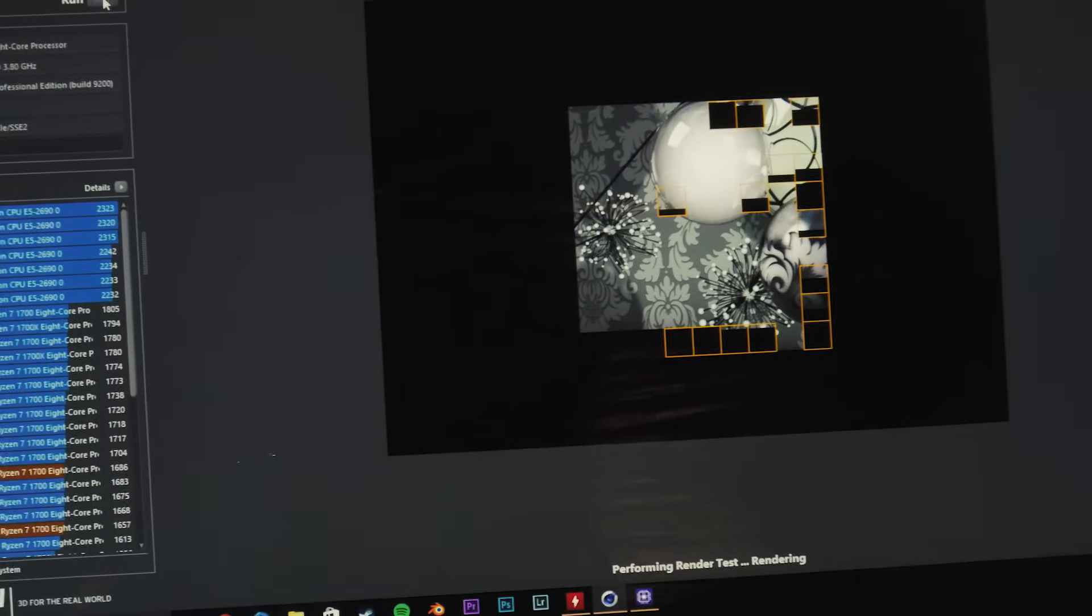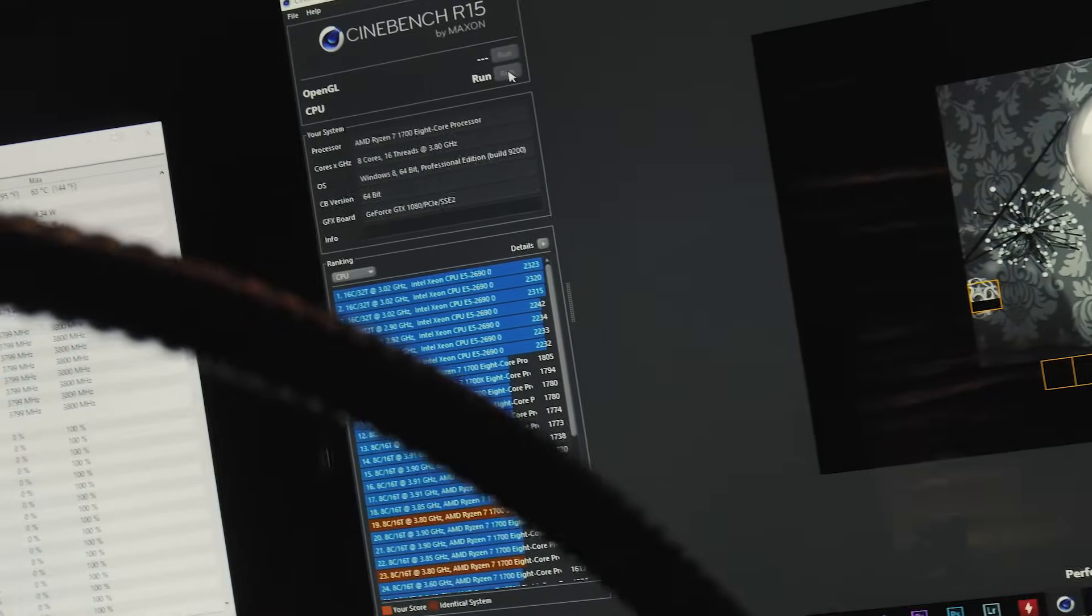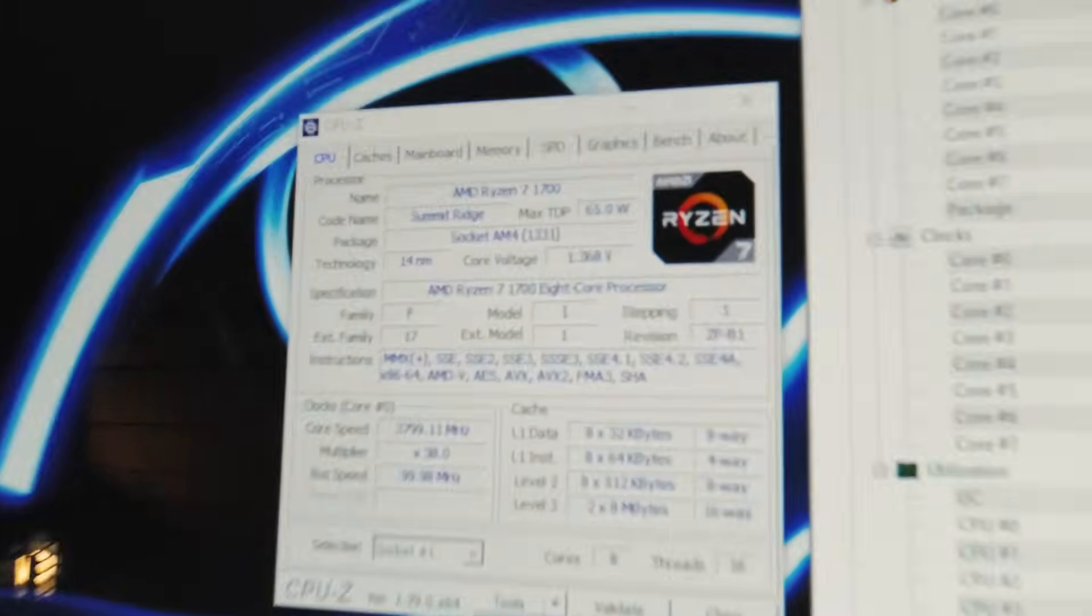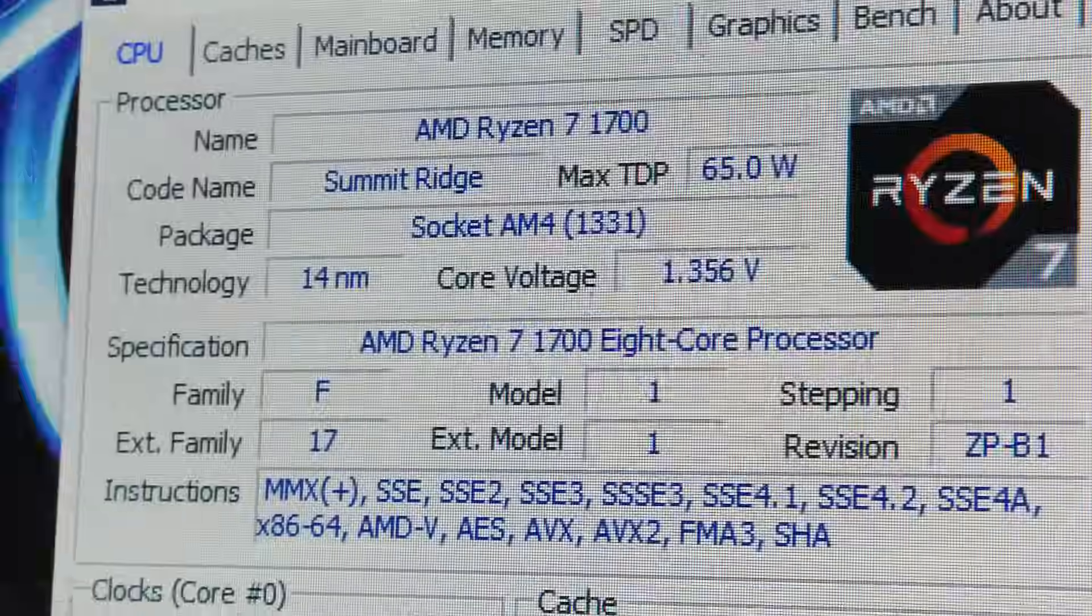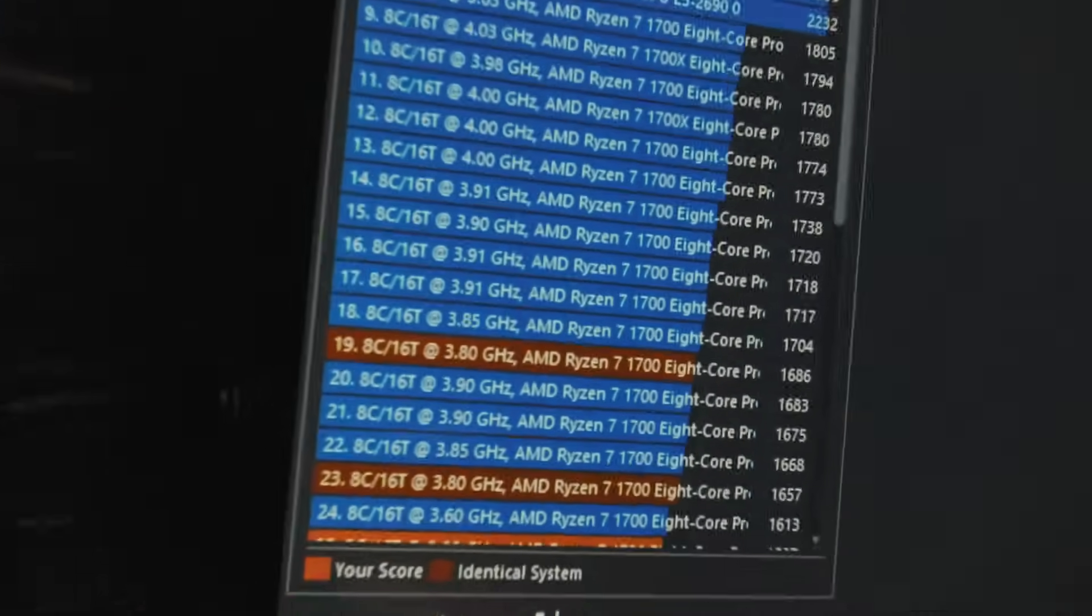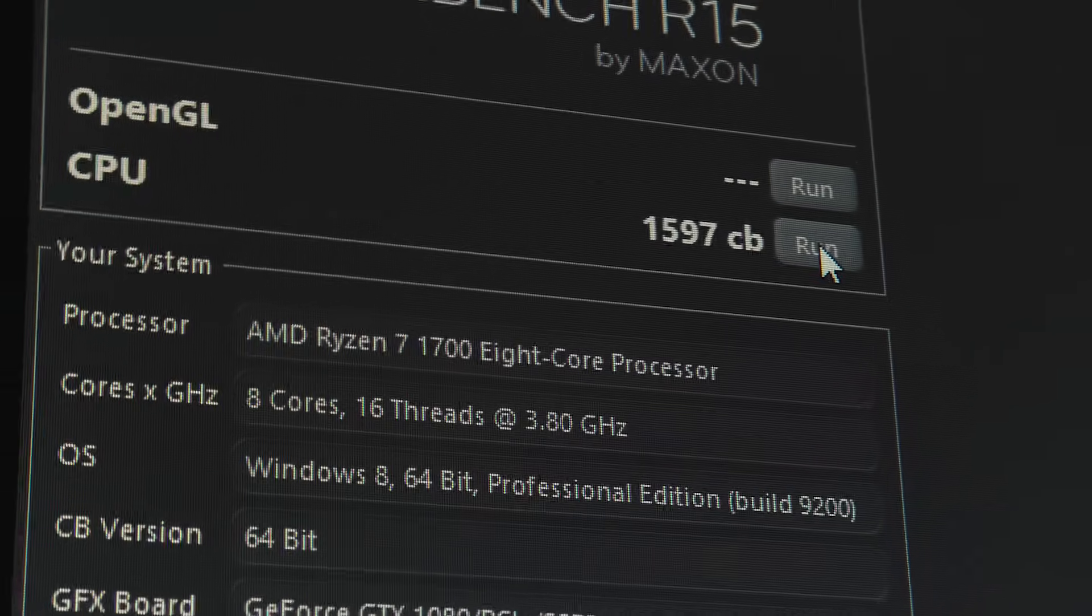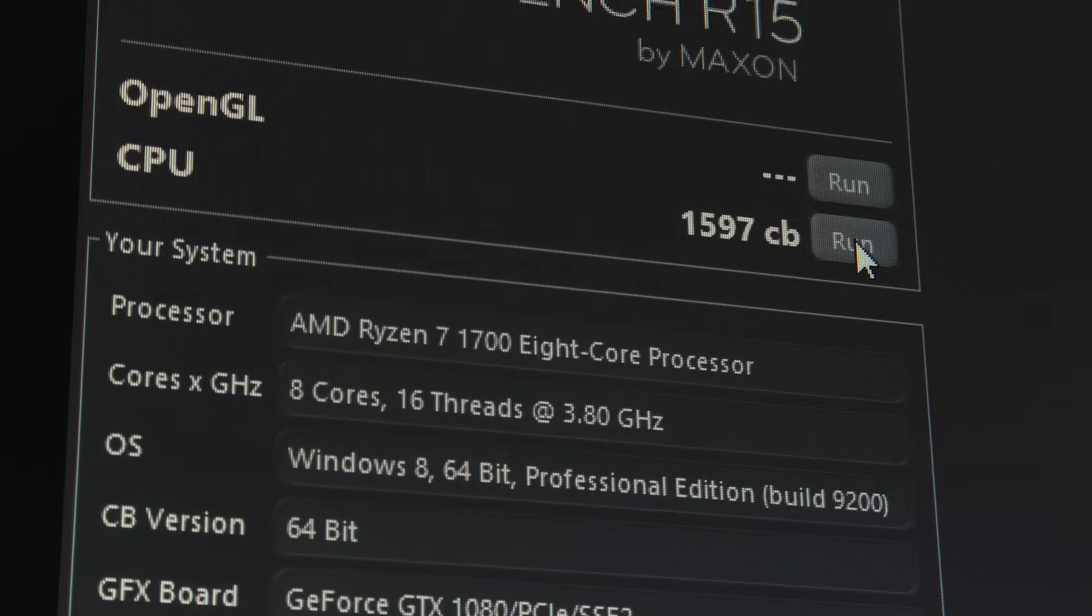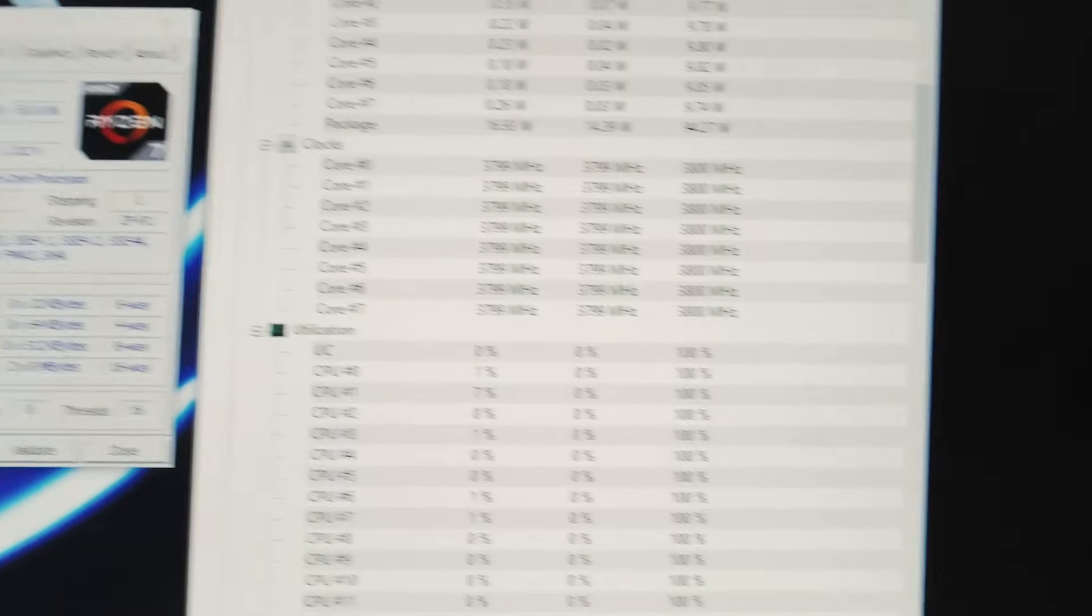Okay so running Cinebench again now at 1.35 volts 3.8 gigahertz you can see that our voltages here are sitting right around 1.35 fluctuating a little bit because of that load line calibration setting so sitting at about 1.35 and you can see that Cinebench has just finished successfully and this time we got a score of 1597 so a bit better than our 3.6 gigahertz and now that we have more voltage added to it let's see if we can push a little further.